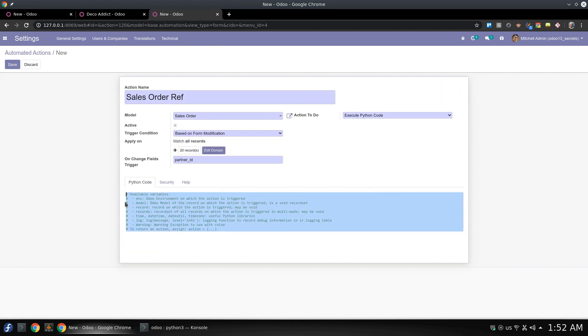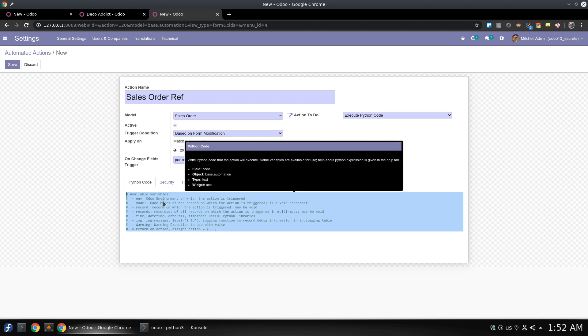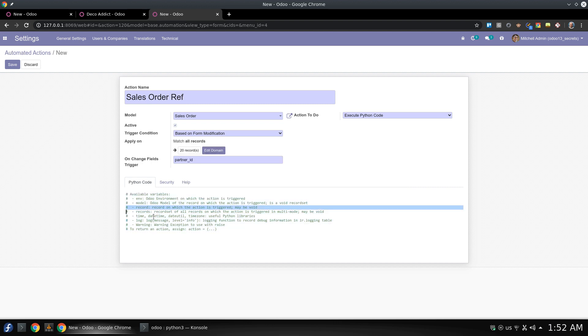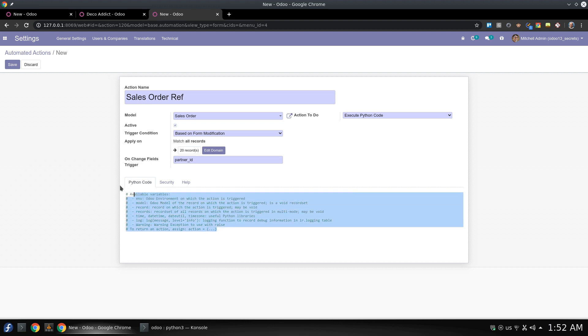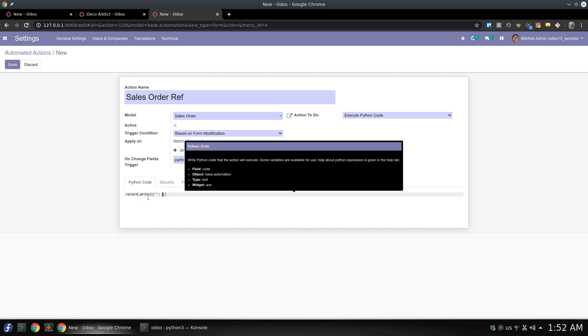So as you can read this carefully, we can find that the modification of the code or what we are going to write right now is record on which action is triggered and we need to add it right like this: record.write. This is the general format of what we are going to write right now.